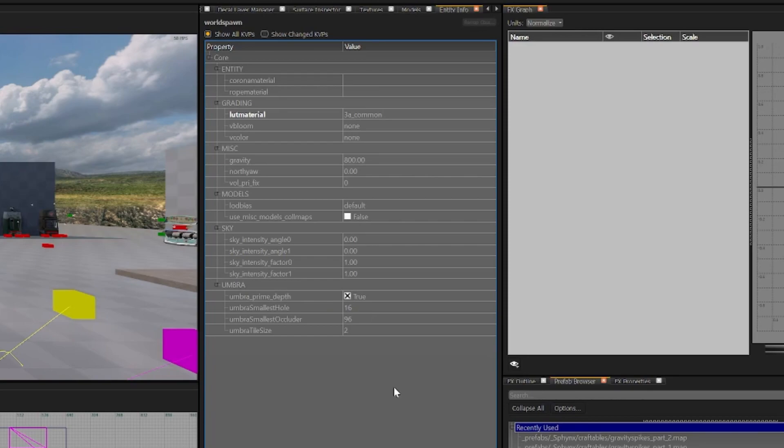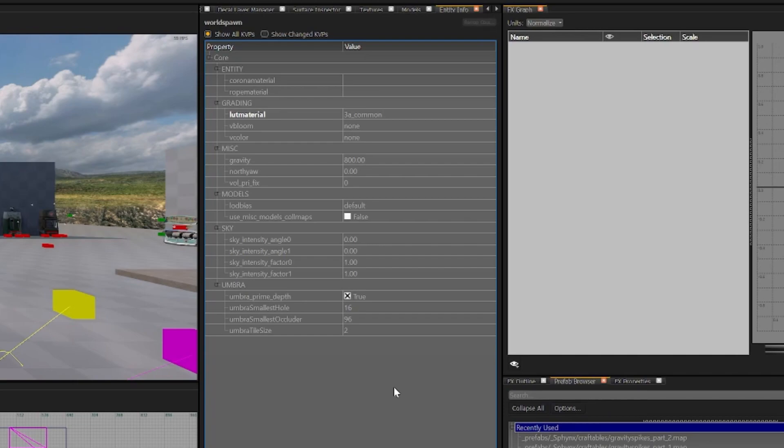Note that changing your Umbra KVPs will fix common issues such as glitches or brushes or models that don't appear in game but will in Radiant due to Umbra not being able to see it. This will fix that but it'll also take Umbra Convert much much longer than normal.